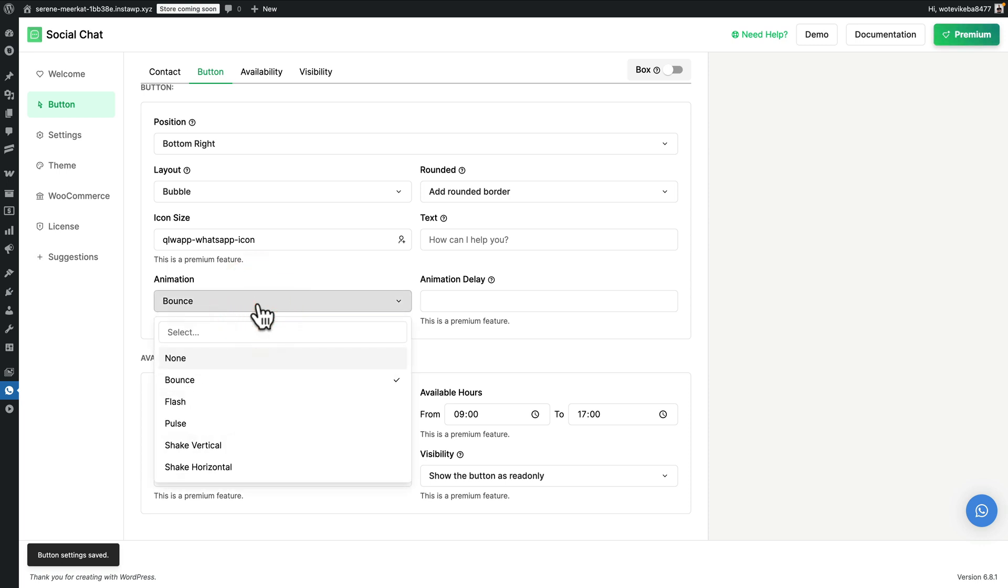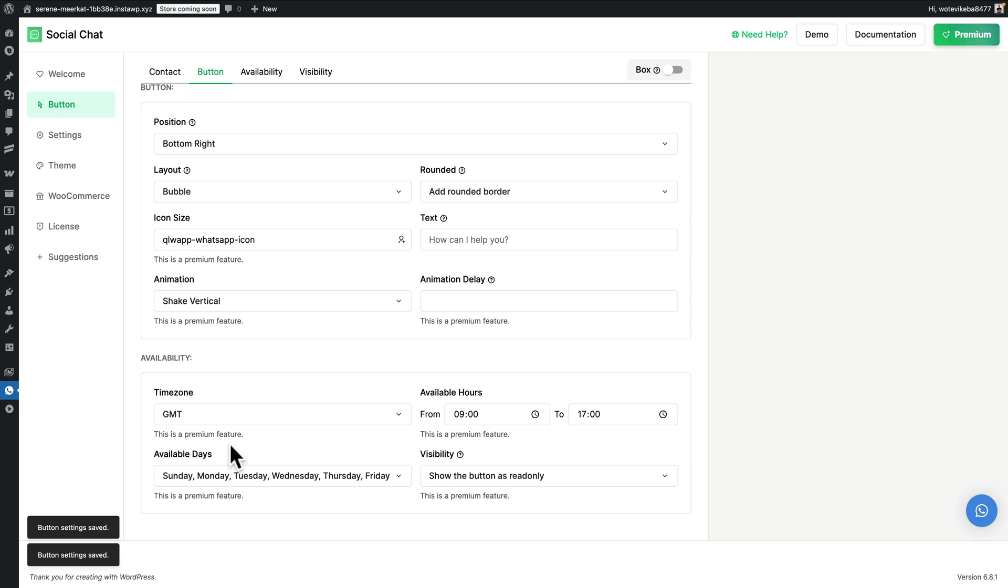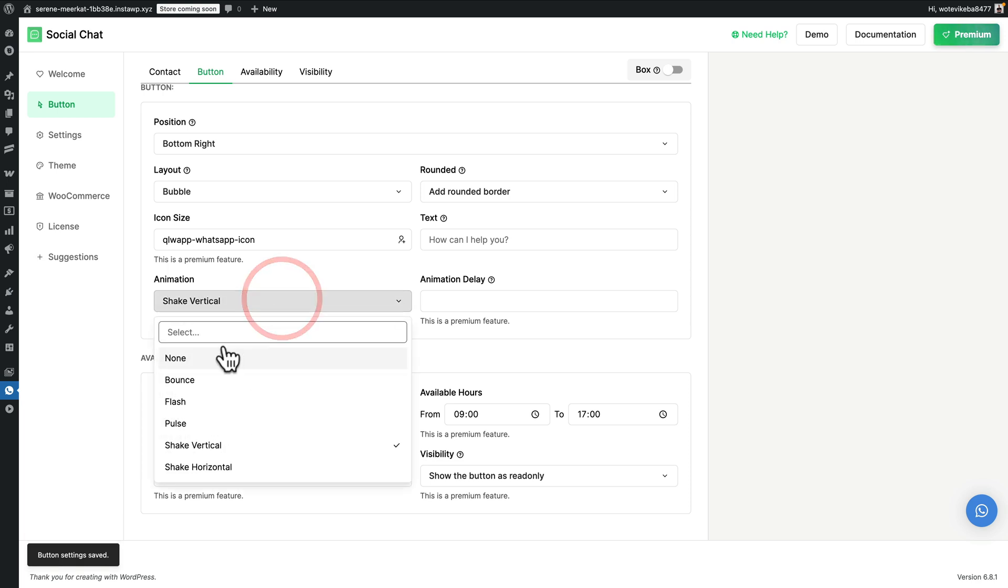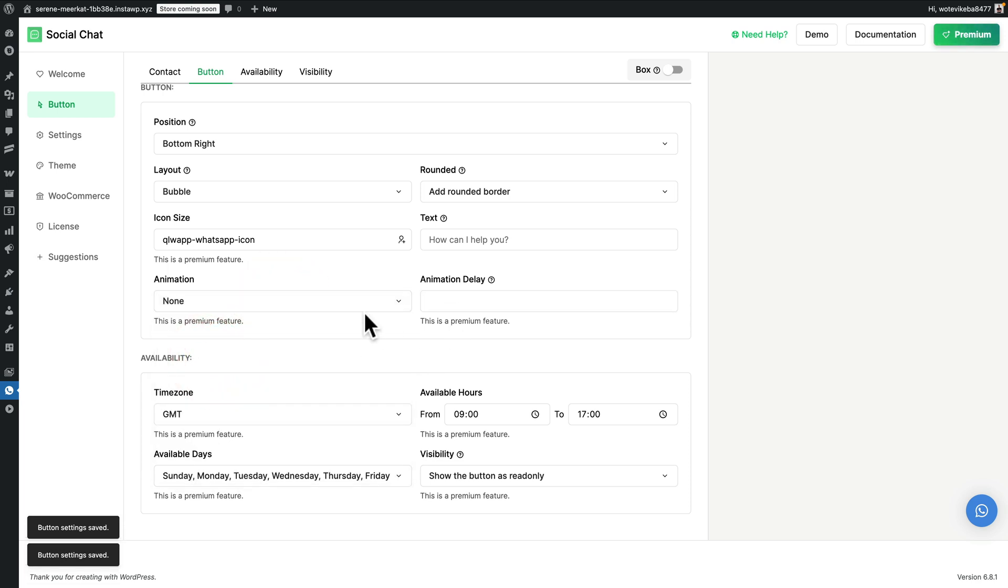Personally, I prefer not to have those kinds of things. But if you want to, to kind of draw attention to it, absolutely can do. You can see it shakes in the corner. So let's set that to be none in this example. And you can set an animation delay if you want to.